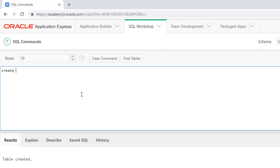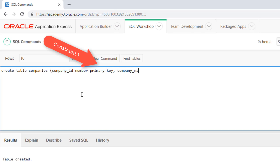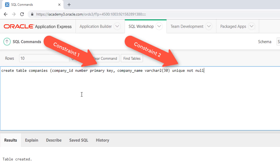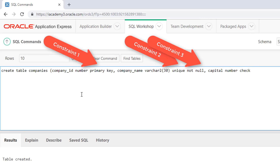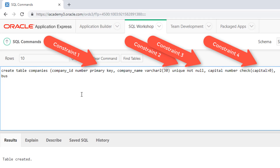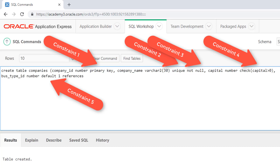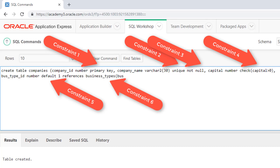Now let's create the Companies table. Company ID is a primary key — constraint 1. We will make Company Name unique — constraint 2 — and NOT NULL — constraint 3. The capital has to be greater than 0 — constraint 4. And let's make 1 the default for Business Type ID — constraint 5. Business Type ID is a foreign key — constraint 6.